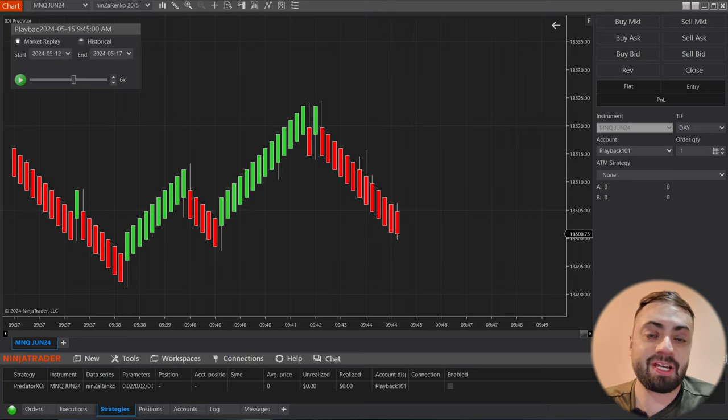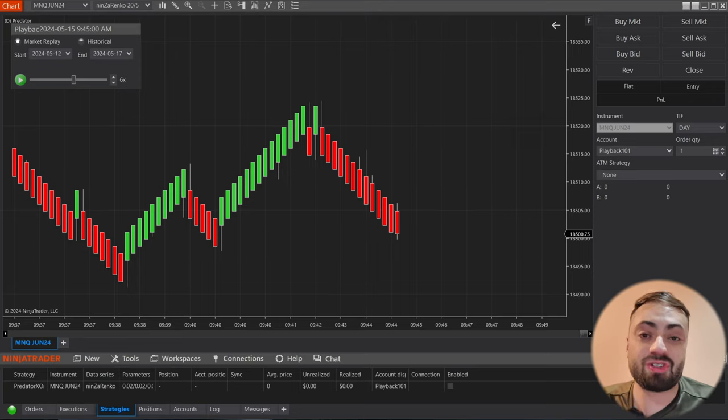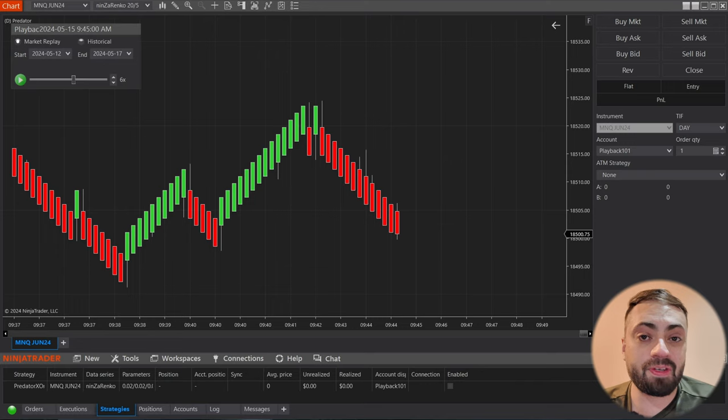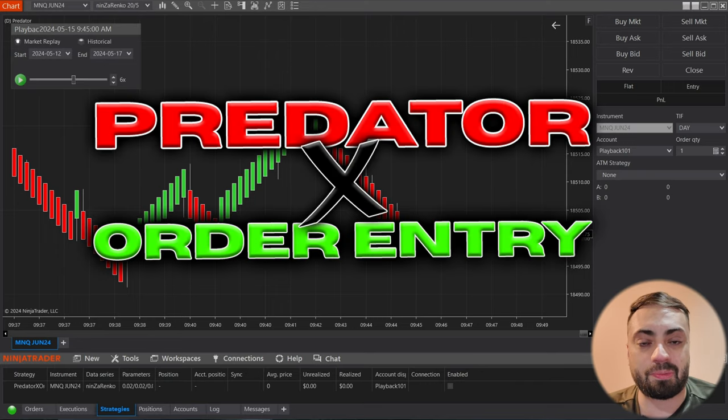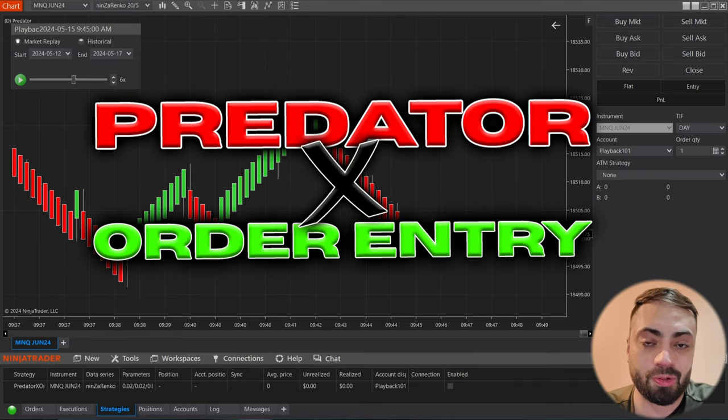These same steps can be used for pretty much any strategy on NinjaTrader, but for this example we're going to be using the Predator X order entry.